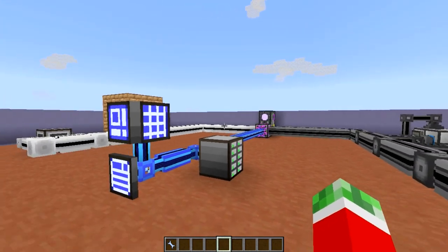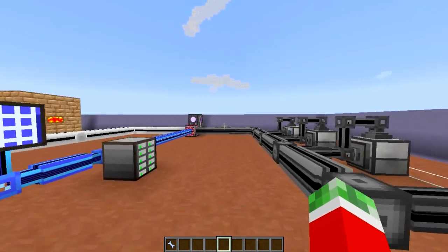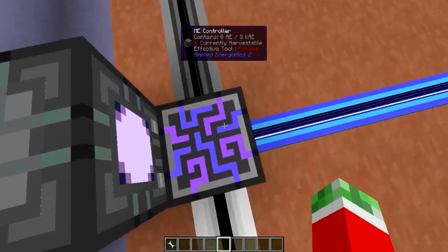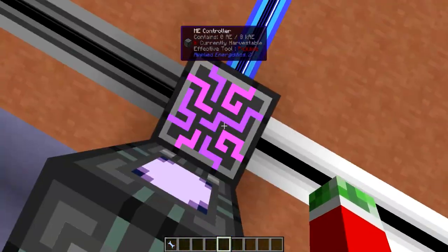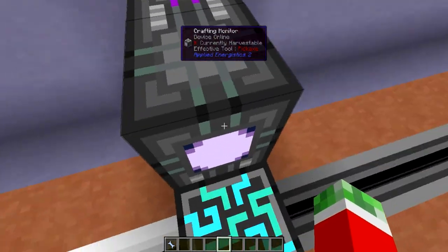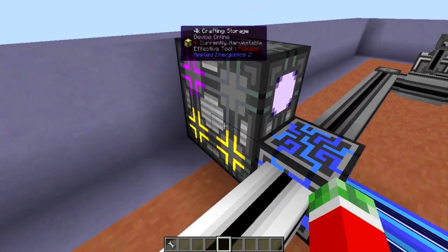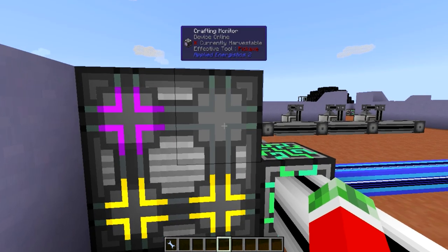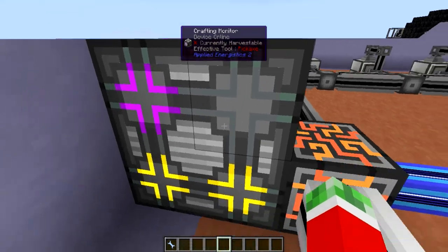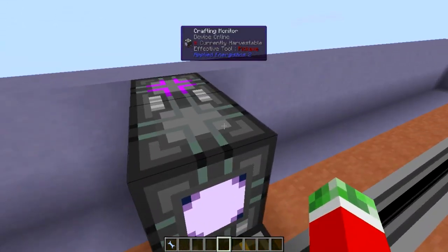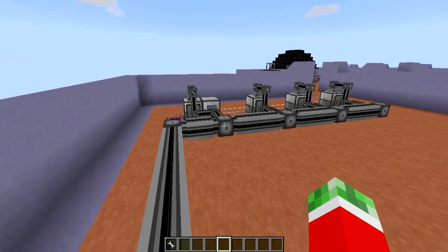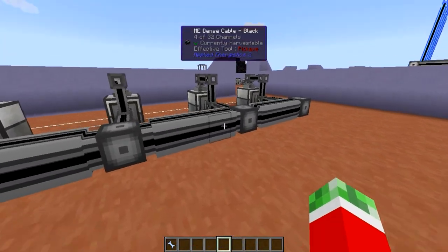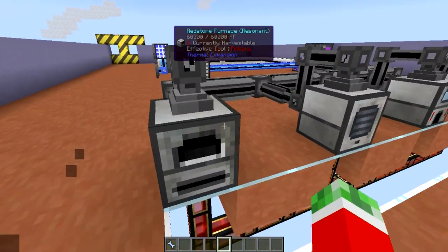For demonstration purposes, I set up a couple of things right here which I will quickly run you by. First of all, I got myself an ME controller, which is again the heart of the ME network — you should know that by now. Right here I got myself one of these crafting CPU multi-blocks made out of two 4Ks, a crafting co-processing unit and a crafting monitor. It's pretty much the general design I always go with. Then right here I got pretty much two lines of two separate things that I want to show you guys.